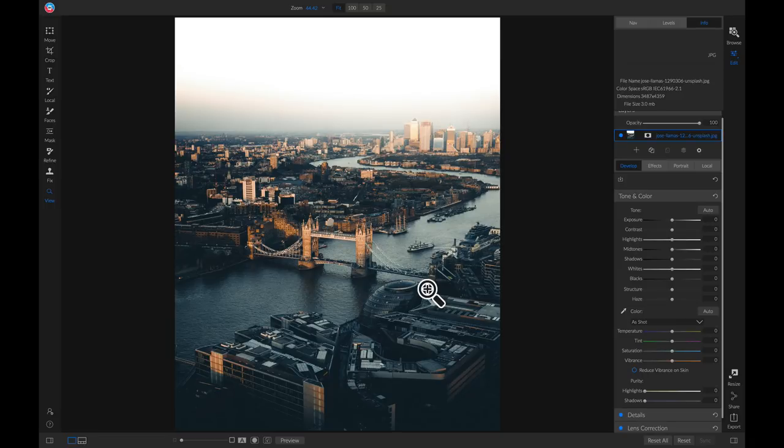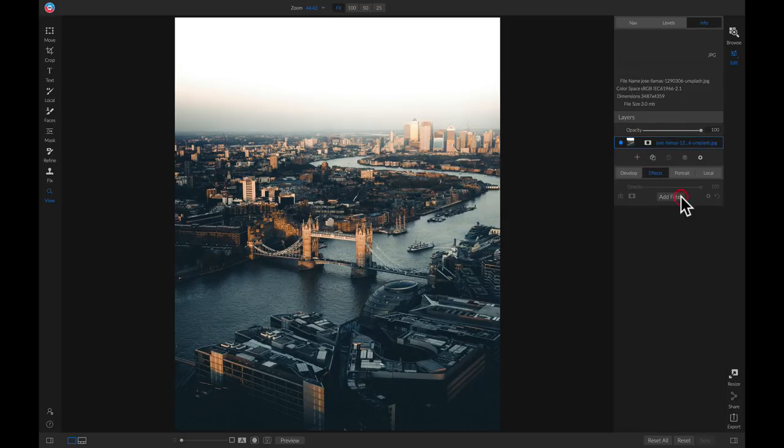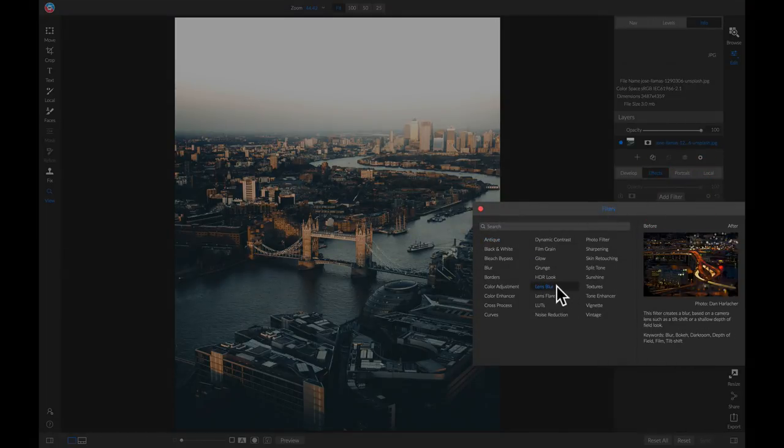I'm just going to head into my effects tab here inside of the edit module. I'm going to add a filter here and we're going to add lens blur.